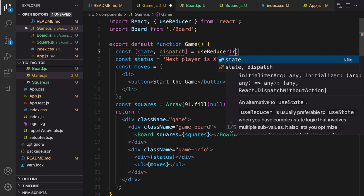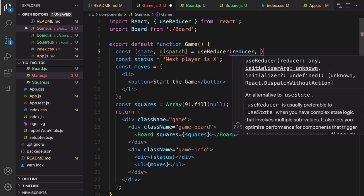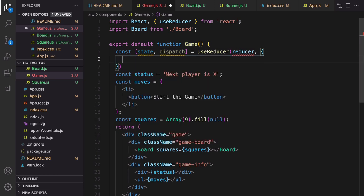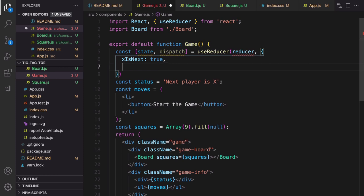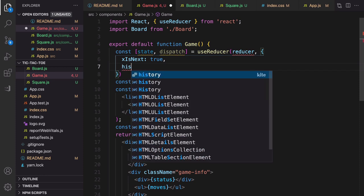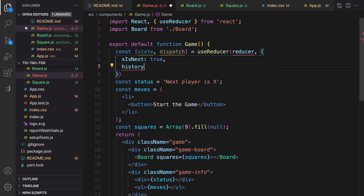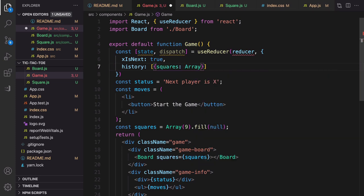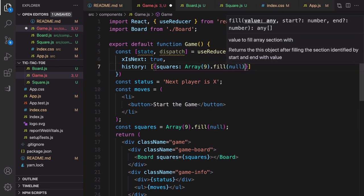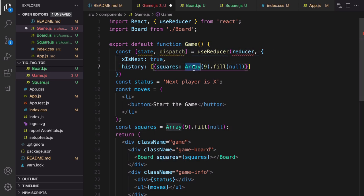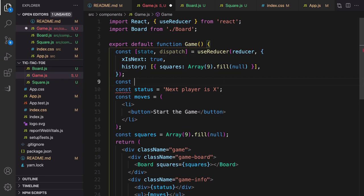`useReducer` accepts two parameters: a reducer function and a default state. The default state has `xIsNext: true` — a boolean indicating the next player, with X going first — and `history`, which records the action history of the game. History is an array whose first element is an object with `squares` — an array of nine null elements. So history is an array of arrays. From state we can destructure `xIsNext` and `history`.